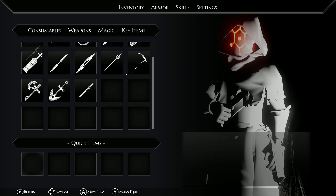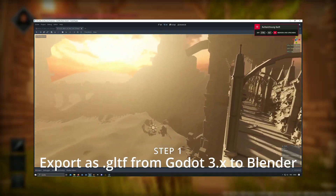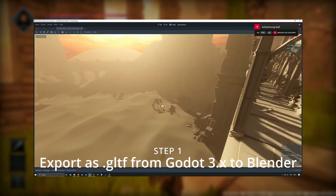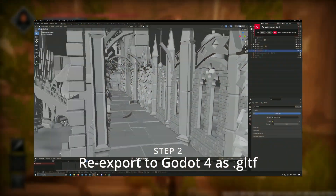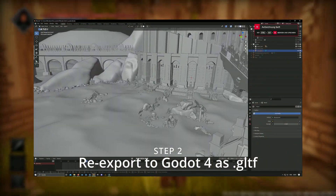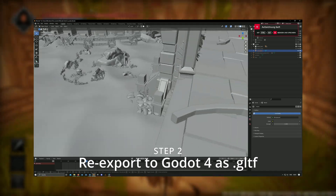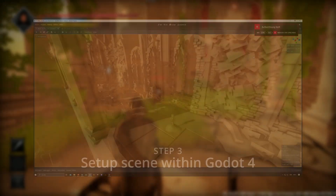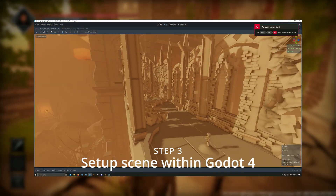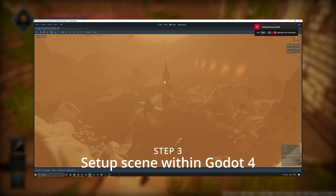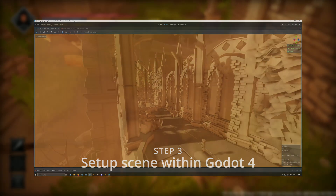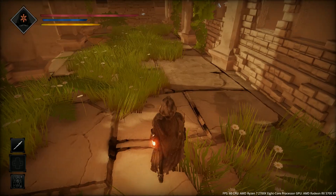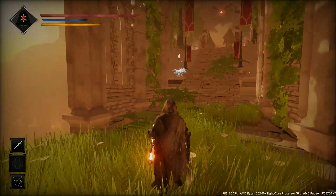To make the building process easier, I exported the level as a GLTF file from Godot to Blender, where I did some cleanup and editing. Then I re-exported to the current version of Godot. This scene acts as a placeholder for the entire level, which I can build upon in Godot.